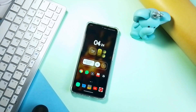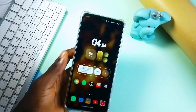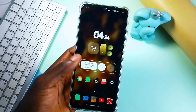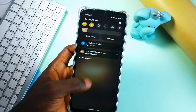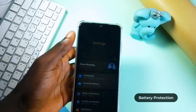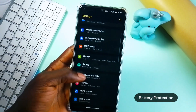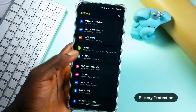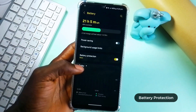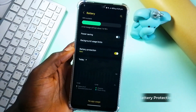You definitely want to hold on to your smartphone for many years, and the wrong battery usage habits can cause depletion. So to avoid this, make use of Samsung's battery protection feature — go to Battery settings and turn it on. This adjusts the charging behavior to help improve the lifespan.